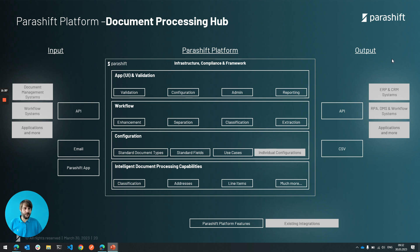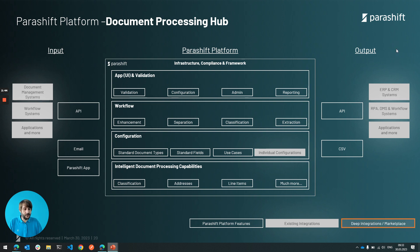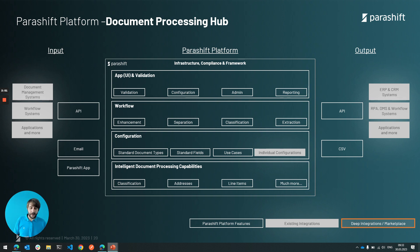And also on the output side, we have lots of integrations into ERP systems, applications and more. What we want to do in the future is deeper integrations with our marketplace combined, giving partners and clients the chance to really deeply integrate into our platform.